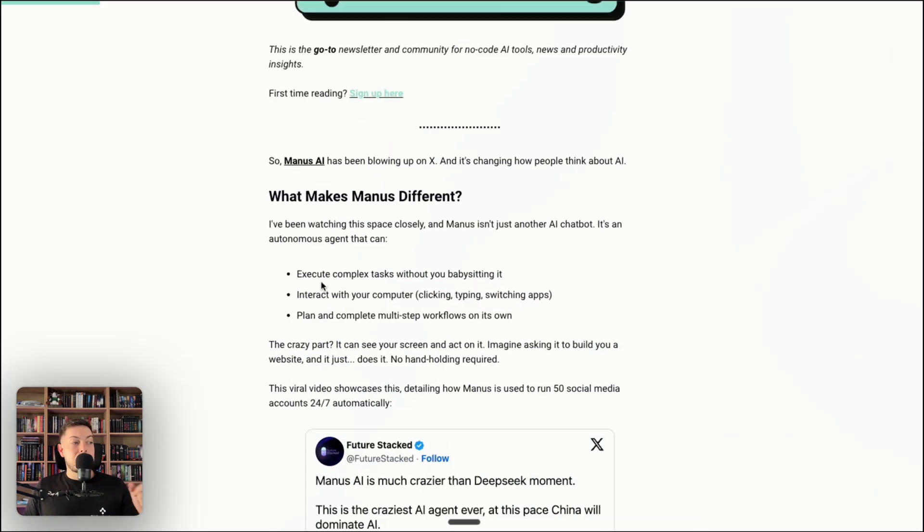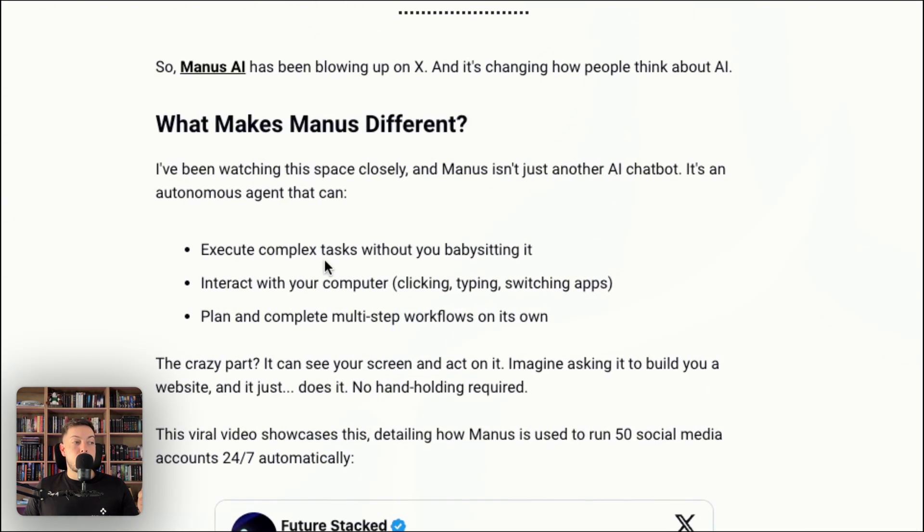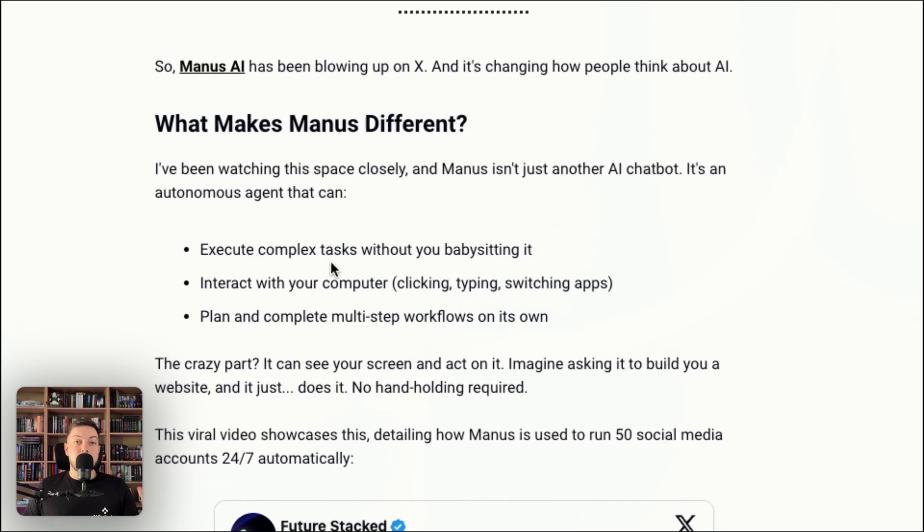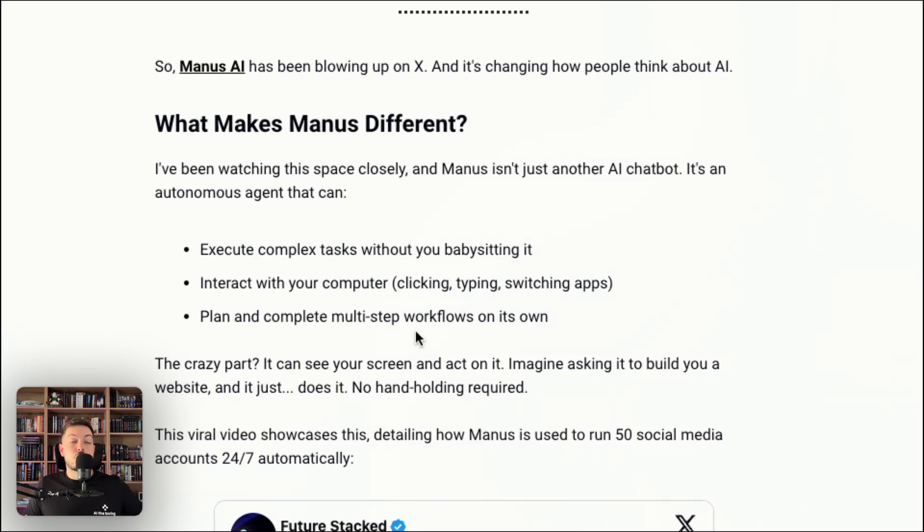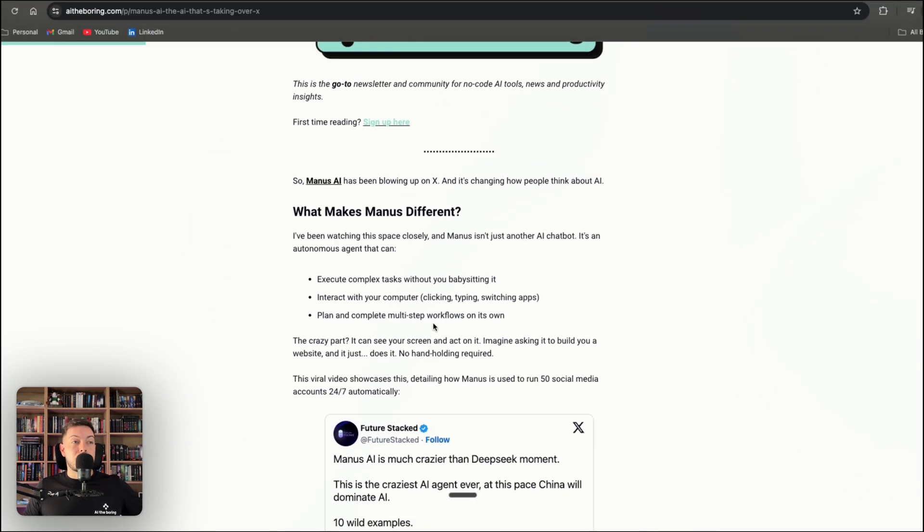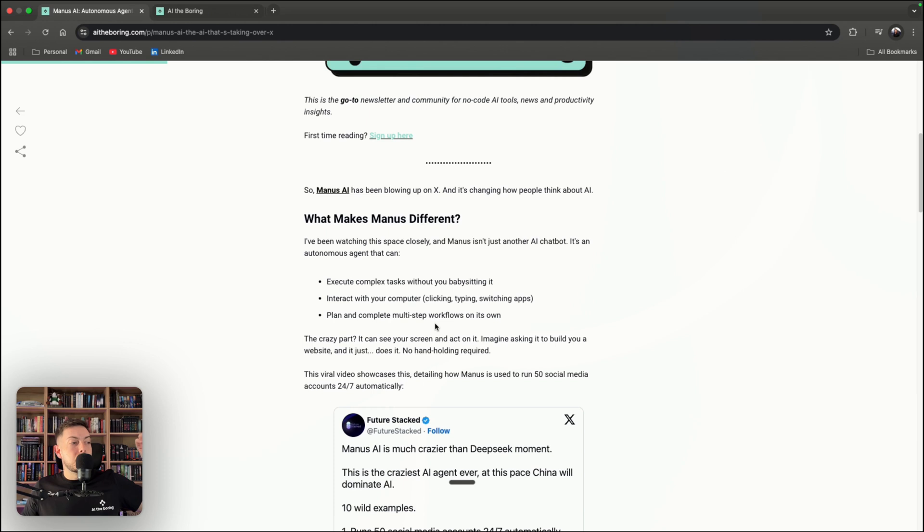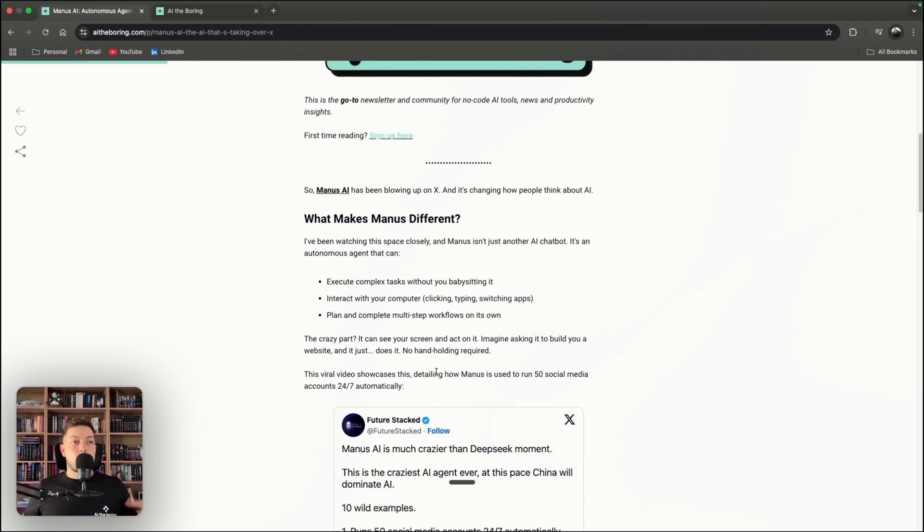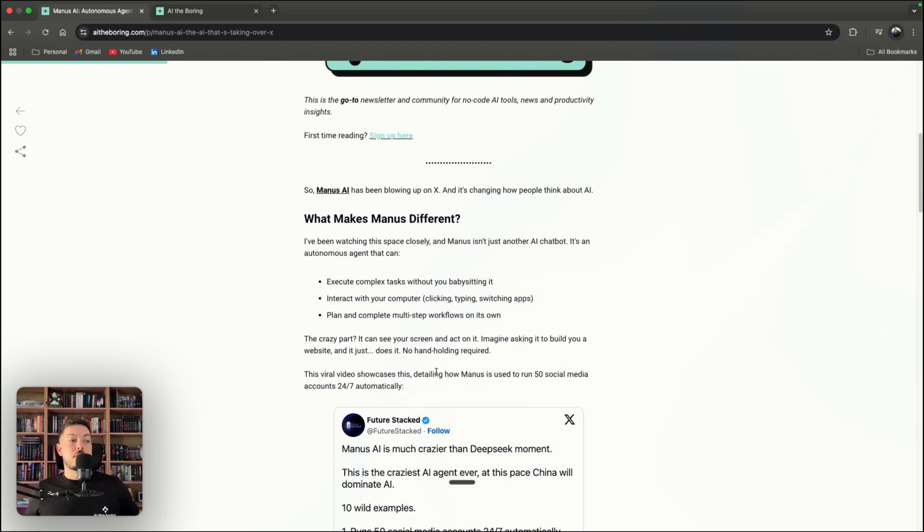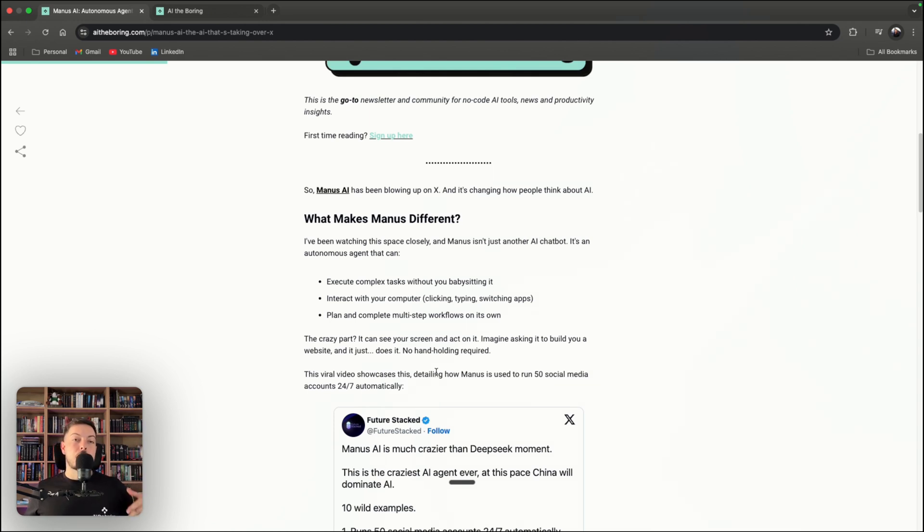It executes complex tasks without you having to babysit it. It interacts with the computer. So it has browser capability. It can go search the web, search through different browsers, check out different things. It can even go and watch YouTube videos. It's insane. And then it can plan and complete multiple step workflows on its own. So it's not just an LLM where you ask what's the weather today or draft this email response. It's actually saying, I need to accomplish this. And it will set up a plan and execute those steps.